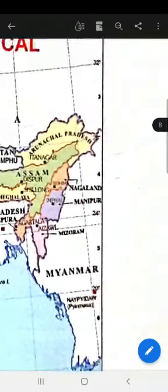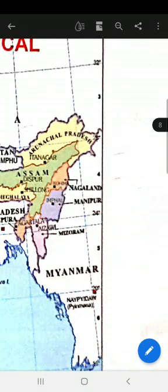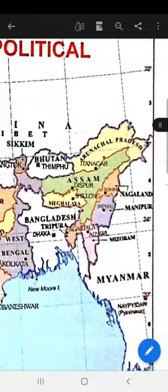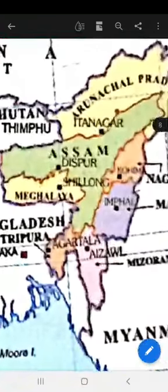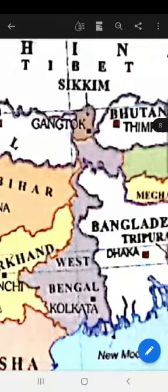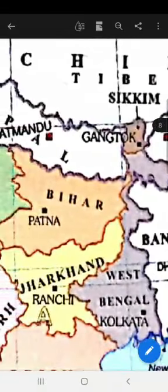A for Arunachal Pradesh. It is the easternmost state of India. Its capital is Itanagar. A for Assam — its capital is Dispur. B for Bihar — its capital is Patna.